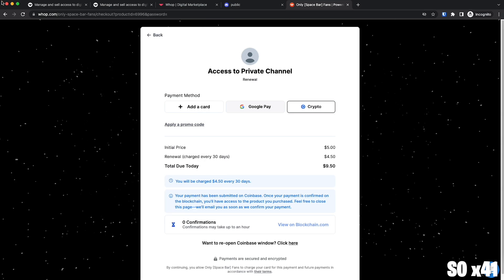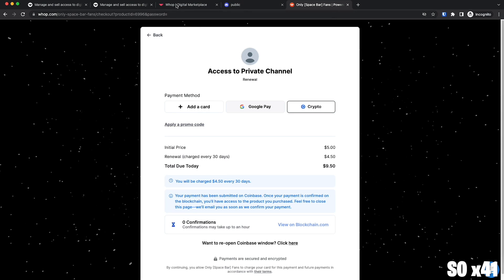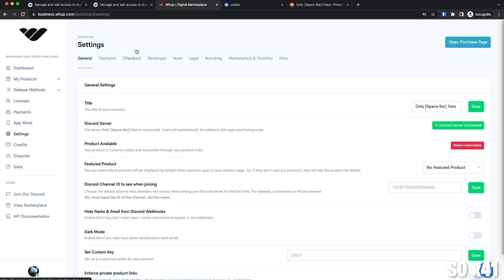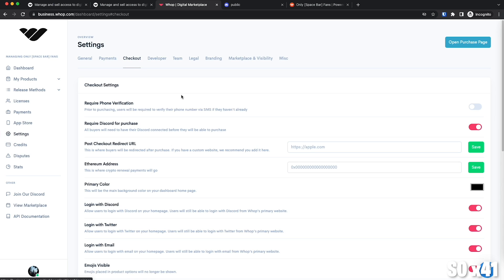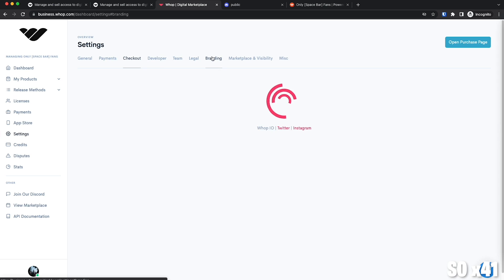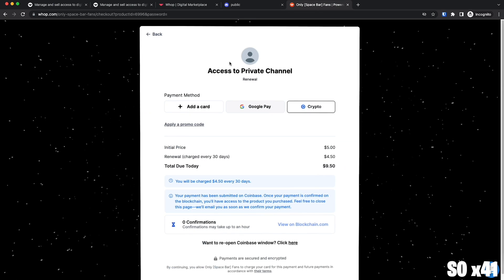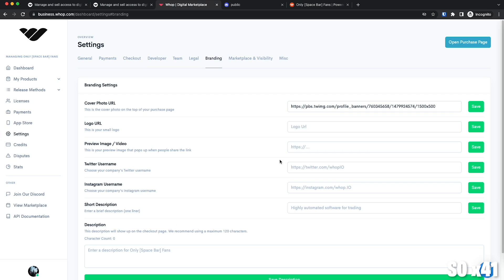Let's see where the dashboard is, right here. Click on settings here on the left. On the checkout tab right here, you can add your Ethereum address. And on the branding tab, you can add a logo as well for the checkout page right here. And of course, like there are a million other settings like this is so customizable.